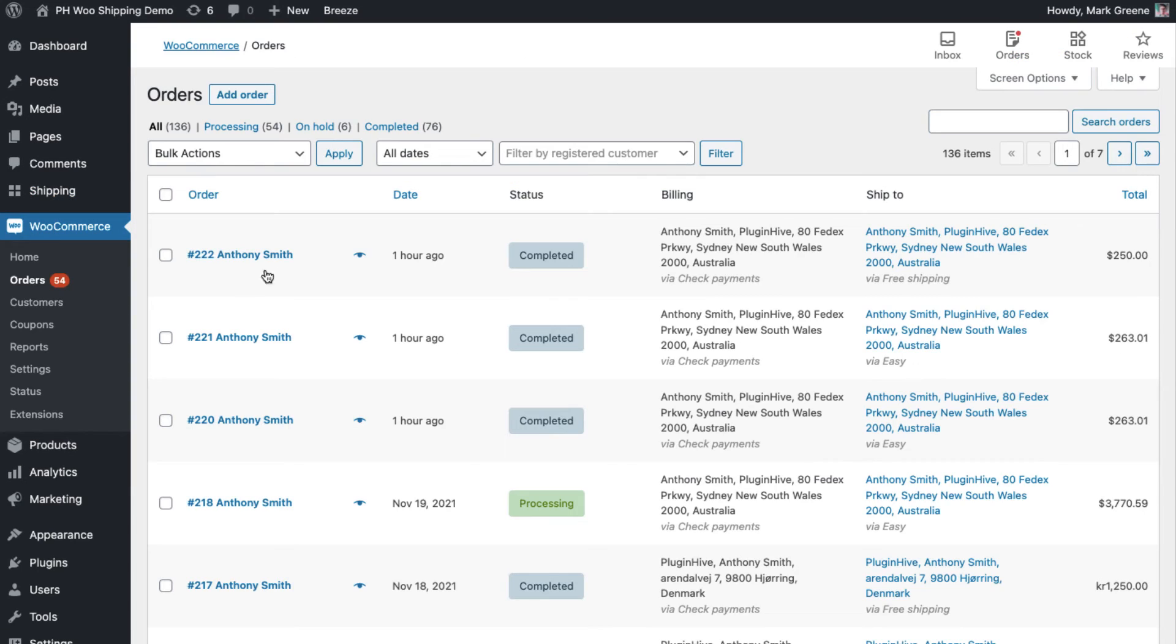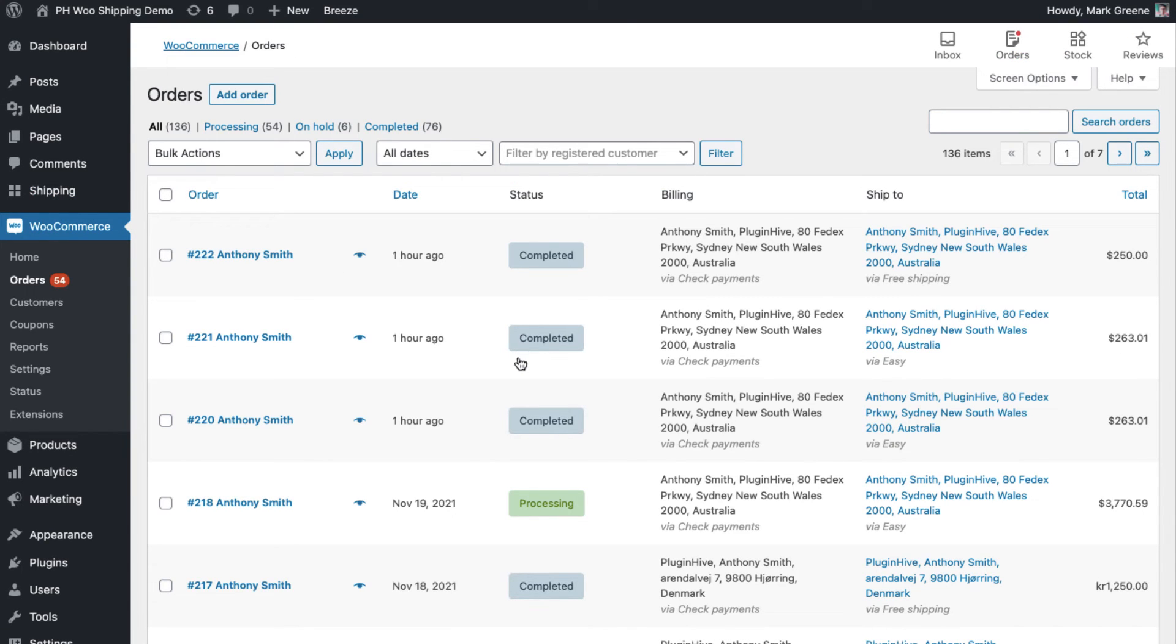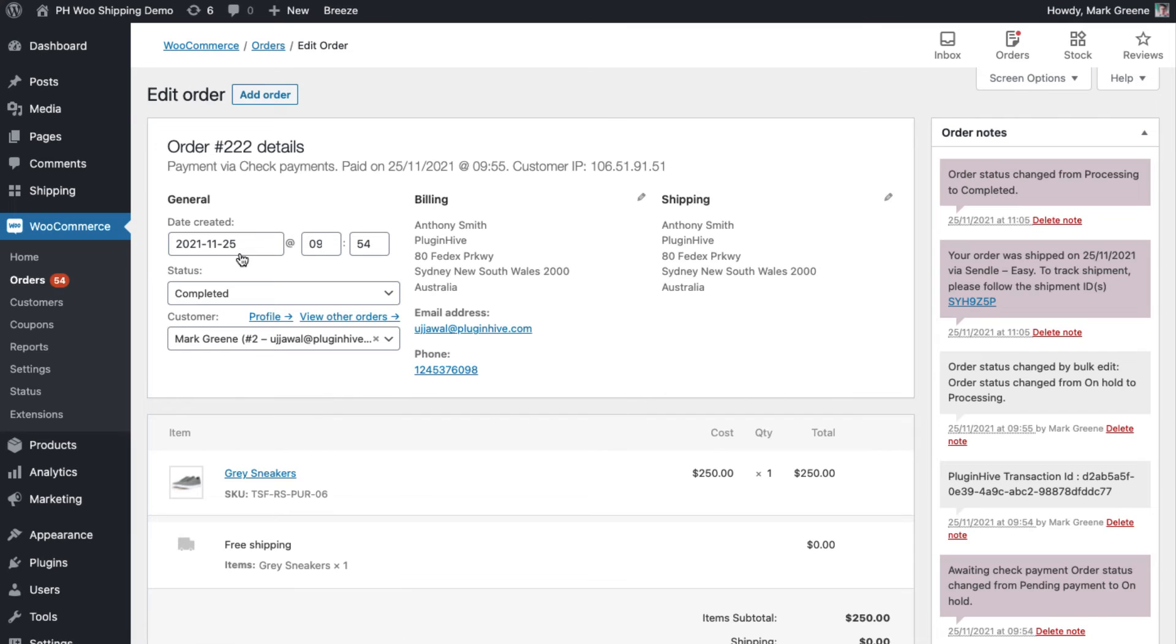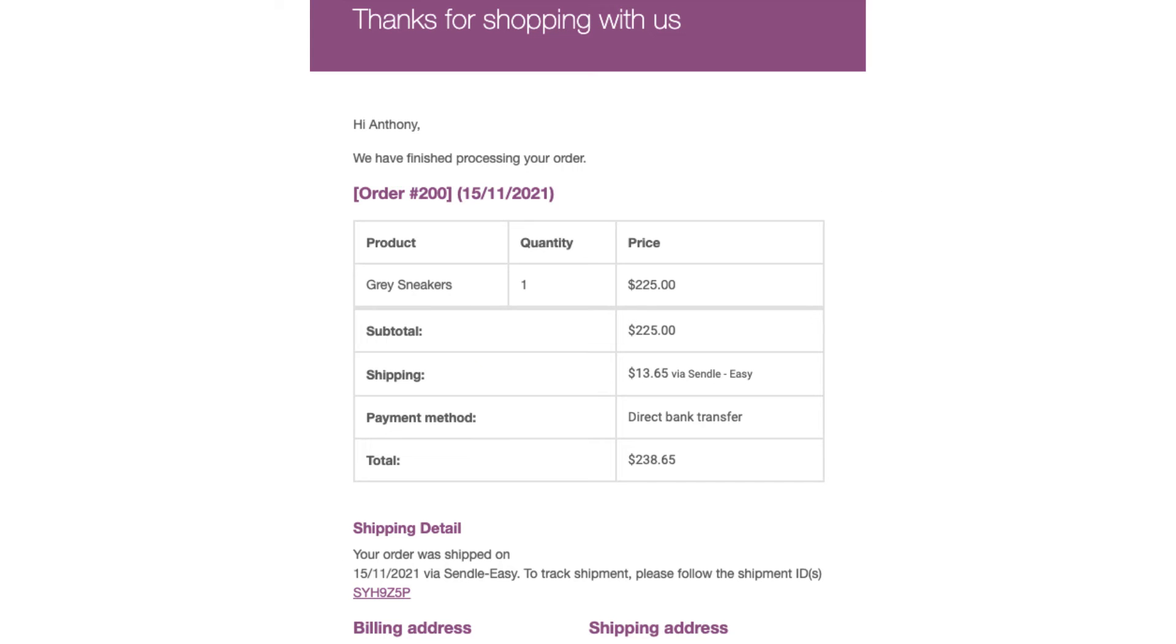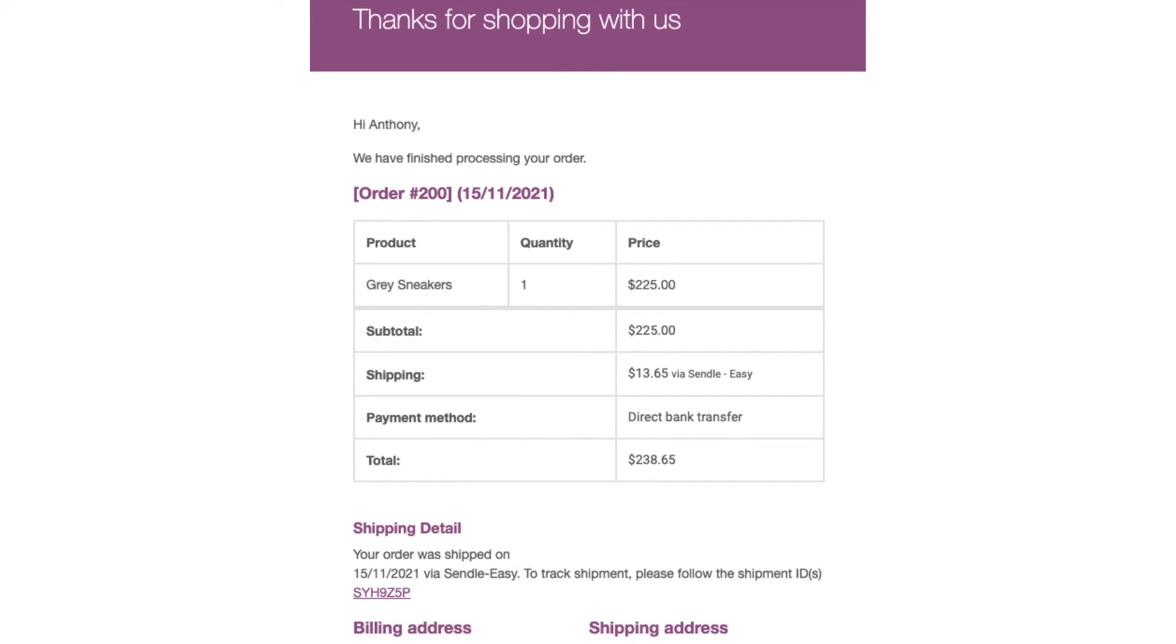This automatically marks the WooCommerce orders as completed and adds Sendel tracking details to WooCommerce orders. The plugin also adds the Sendel tracking details in the WooCommerce order completion email for customers to track their orders easily.